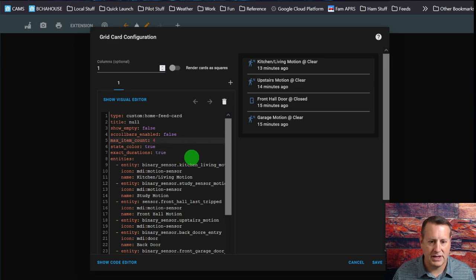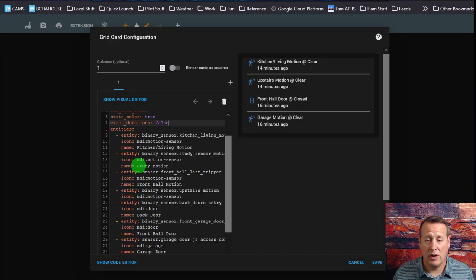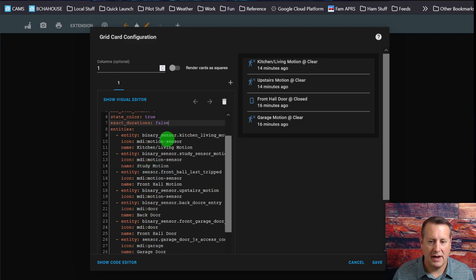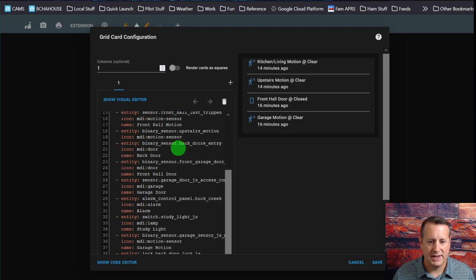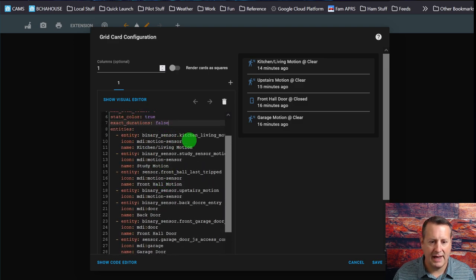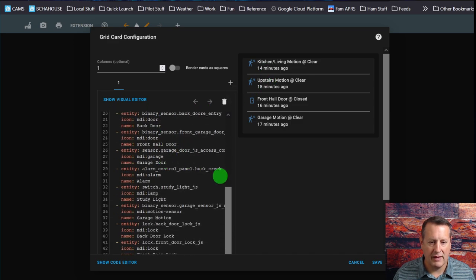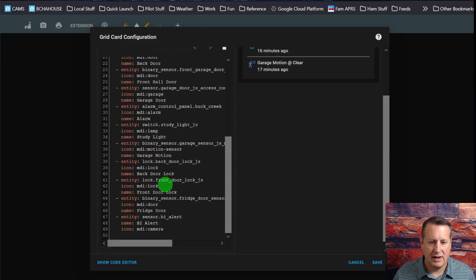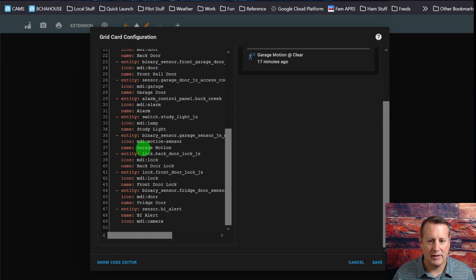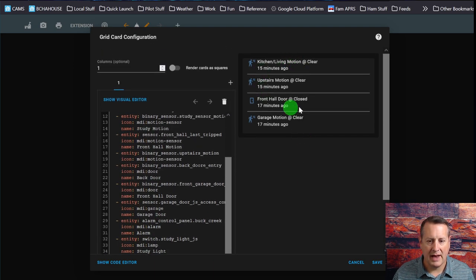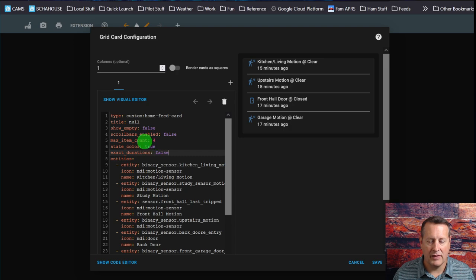State color is true, exact durations is true. For entities, this is where you specify which entities you want to show up in this home feed card — it's not that everything just shows up automatically. You have to go through and set all of the entities that you are interested in. I have all my motion sensors, and it's just as simple as taking the entity name, giving it an icon, and giving it a name. So Kitchen Living Motion, the icon is motion sensor, the name is Kitchen Living Motion. I've got alarm control panels, lamps, doors. Anytime there's an action or something that occurs with one of the entities in this list, it will show up here and you can specify how many of those you want to show up.